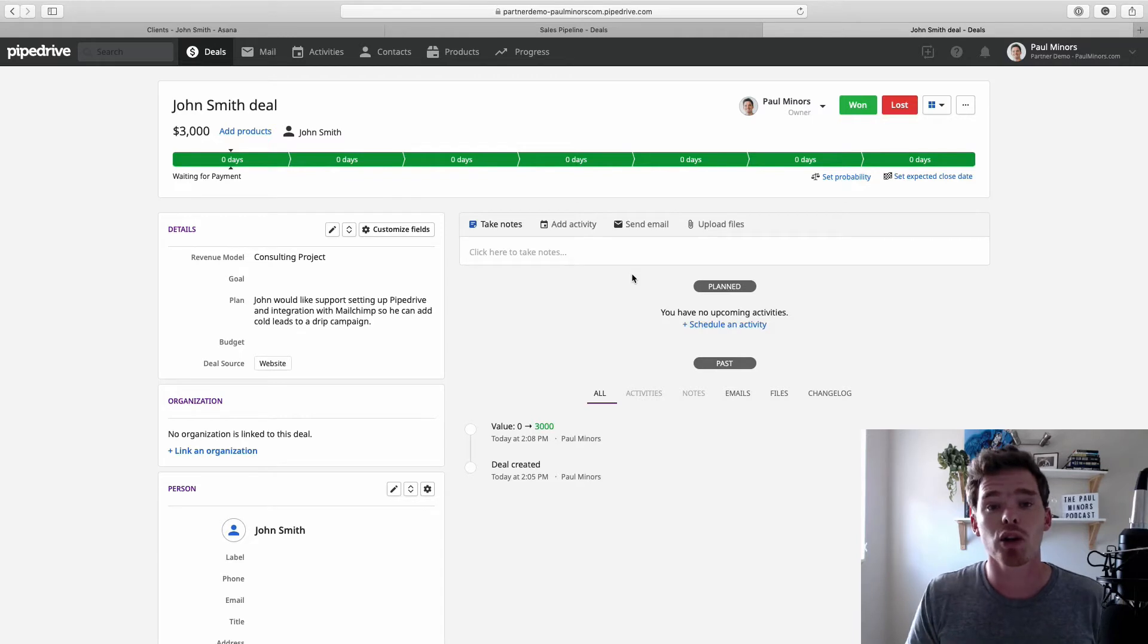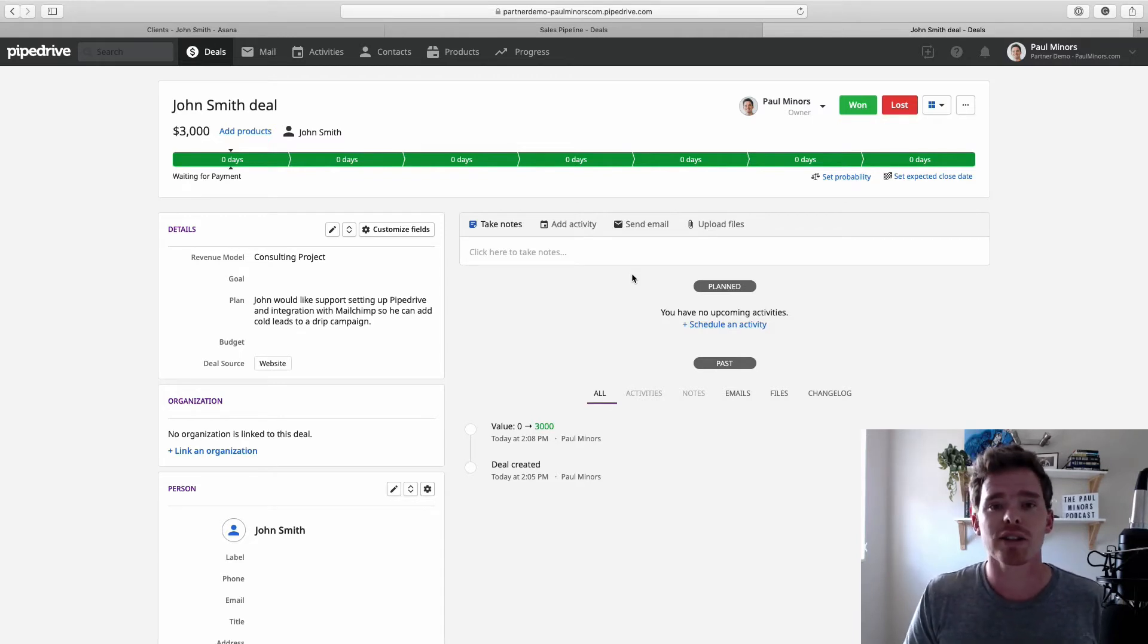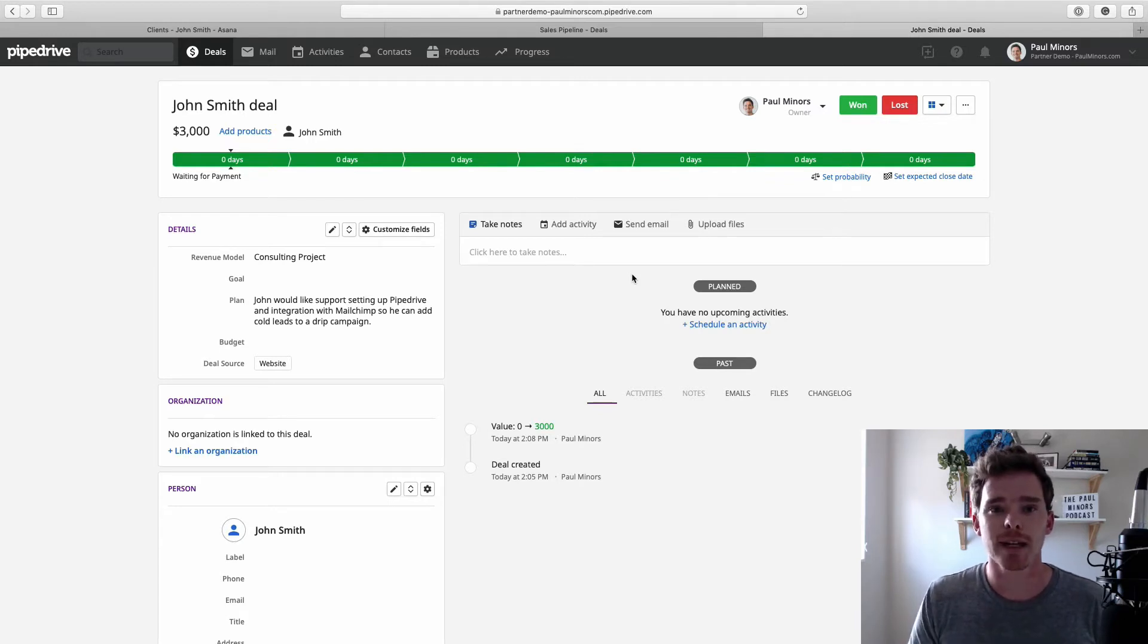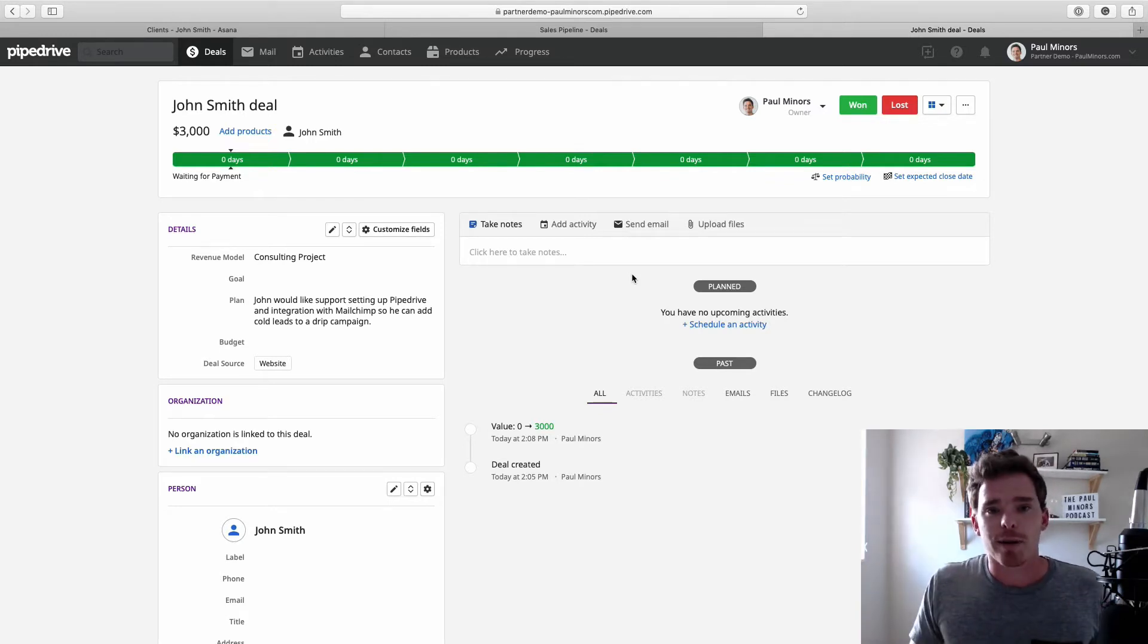And if you are new to Pipedrive, you can see details in the description below. You can use my partner link or code to extend your trial to 45 days.